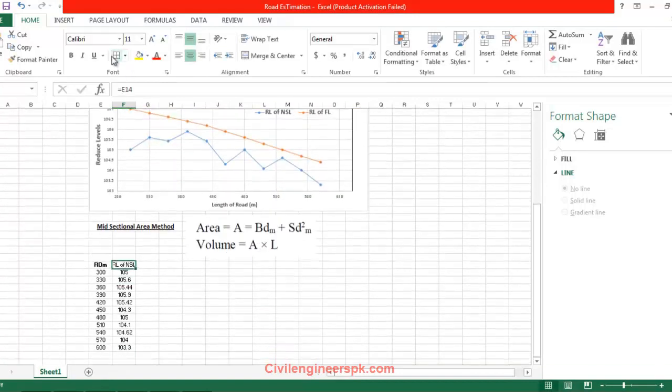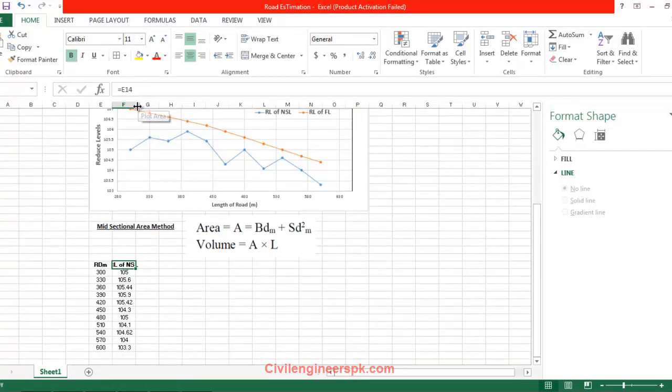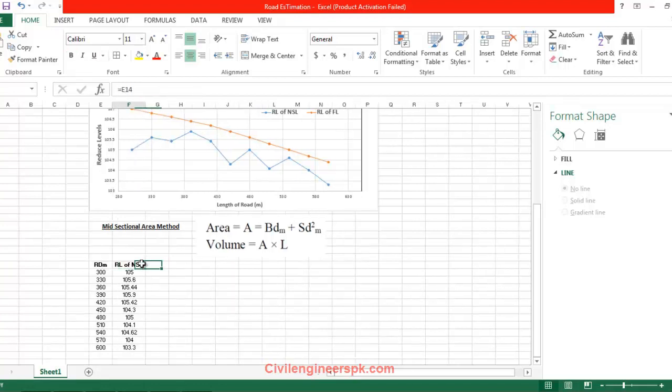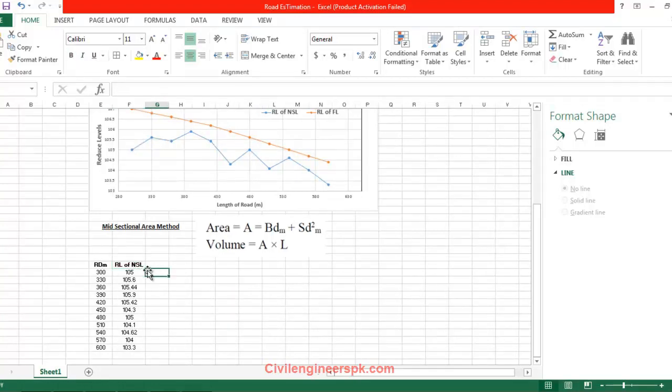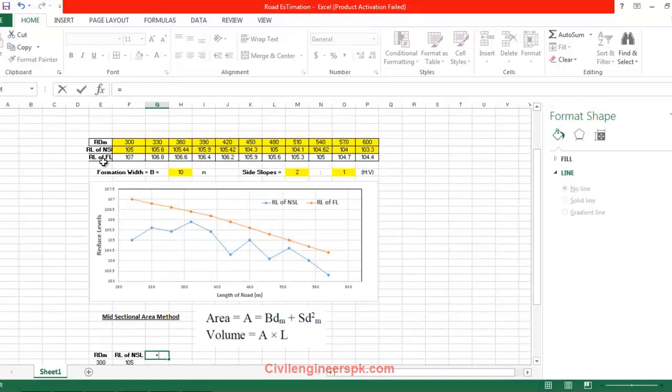Now this is the NSL reduce level, reduce level of NSL. Now I'm going to write reduce level of formation level, which is this one.